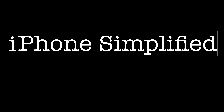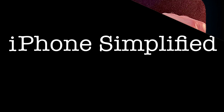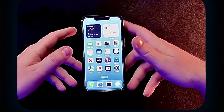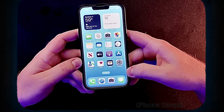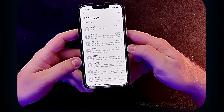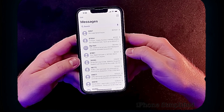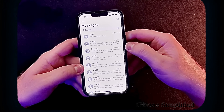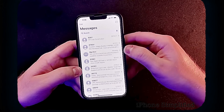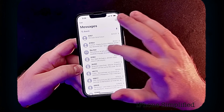Is there someone you need to send a picture to? Welcome to iPhone Simplified. I'm going to show you how to send a picture in a text message. First, we're going to pick up our phone and locate Messages. Once in there, we're going to pick who we want to send a picture to. In this case, I'm going to send one to the big man.